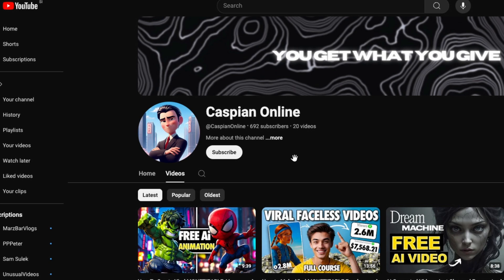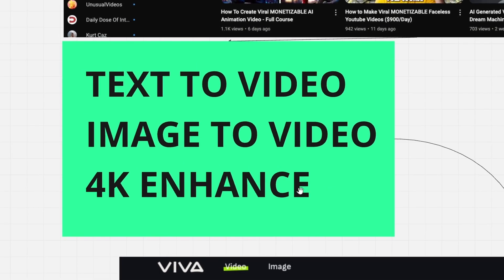Let's talk about the features of Viva.ai. Viva.ai has three main features: text to video, image to video, and a 4K enhance feature. I'm going to showcase all of these features in this exact video, so make sure that you follow along this tutorial and you will see what these features are actually capable of.